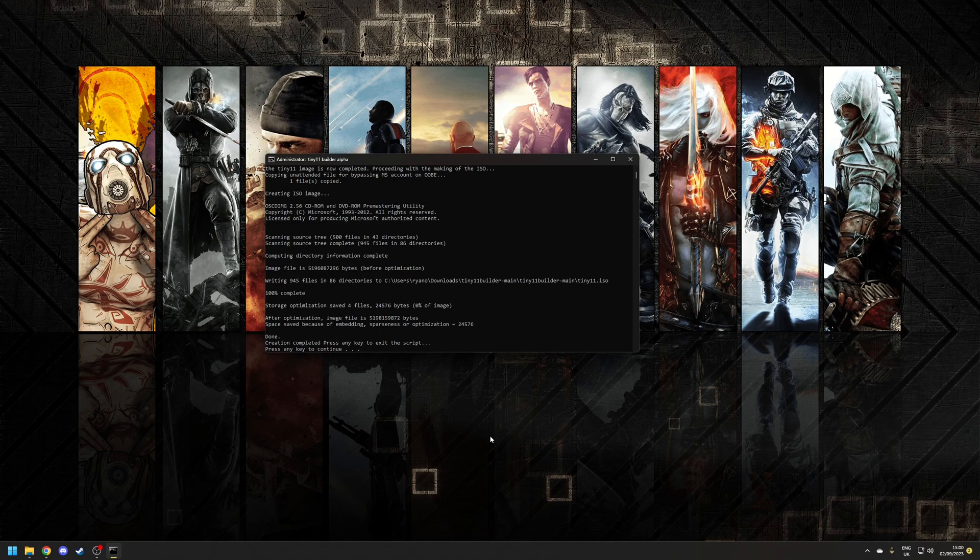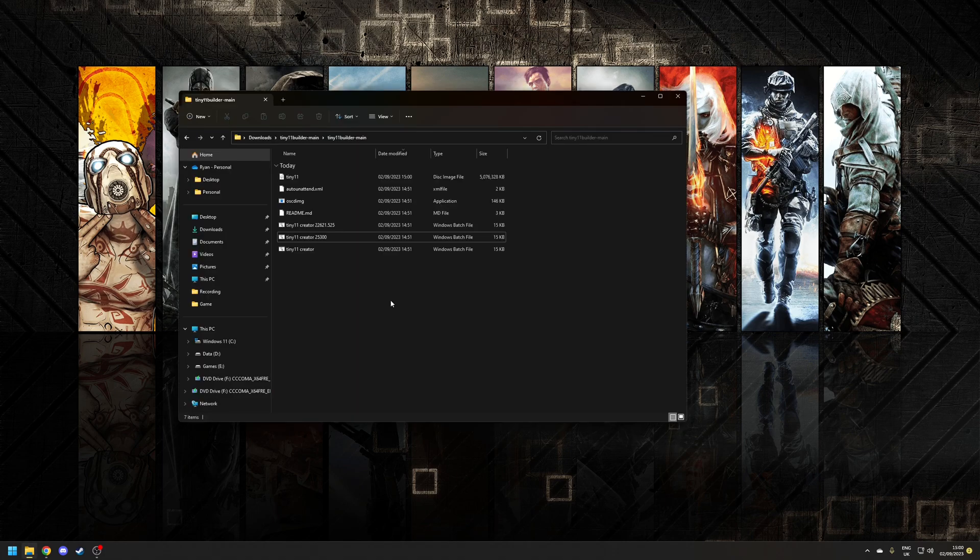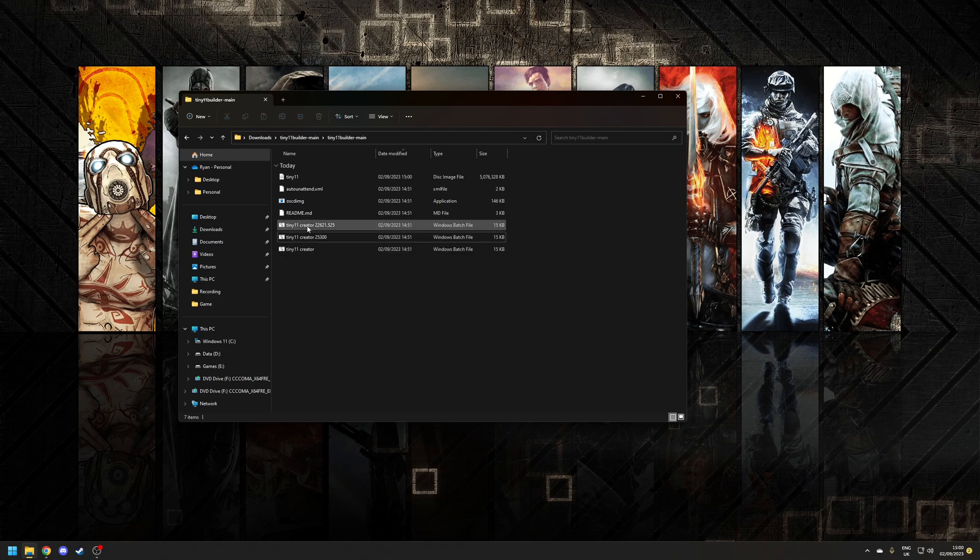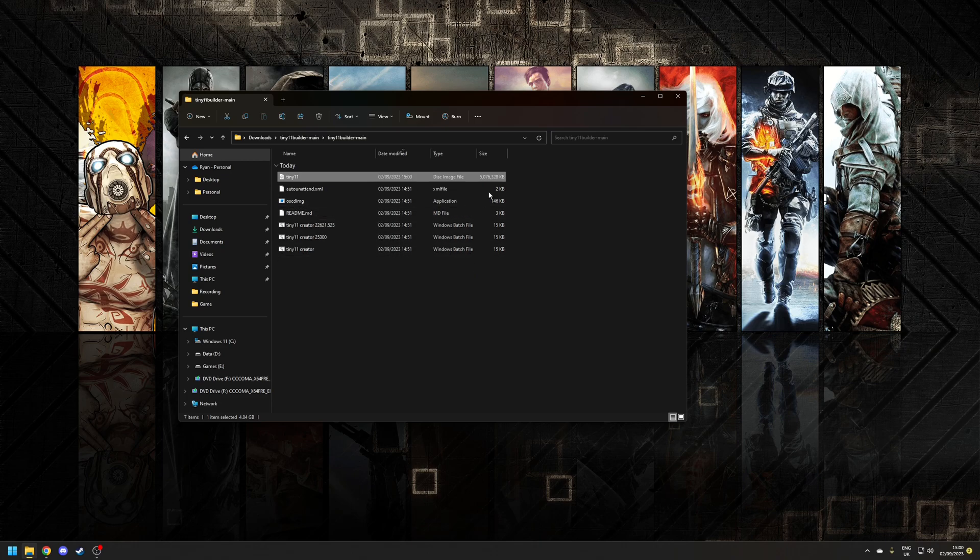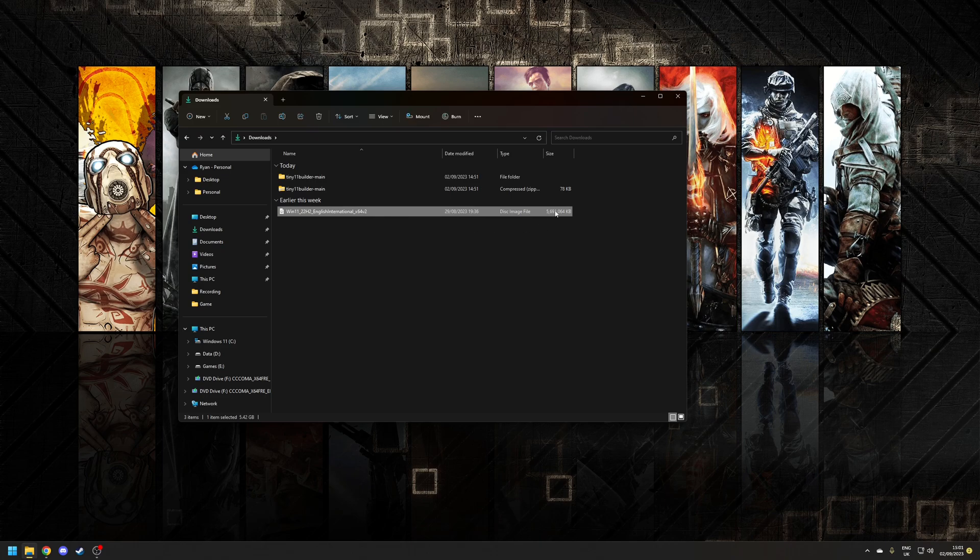Okay so the process is now finished and assuming that you get a message along the lines of creation completed press any key to end the script we should be good to go. So now if we look inside the Tiny 11 Builder folder you'll see there's a new ISO called Tiny 11 which is only 5 gig. Let's go back to the original version. Oh look at that we've shaved off almost 700 meg.